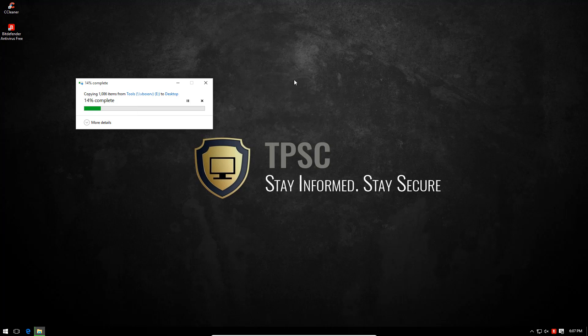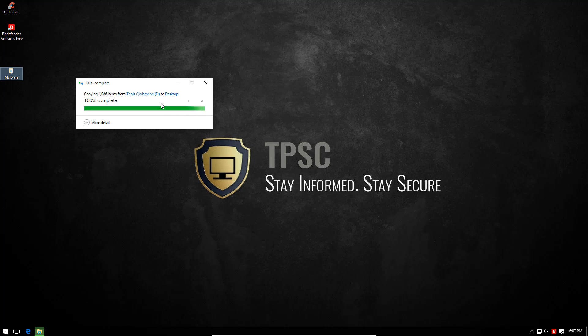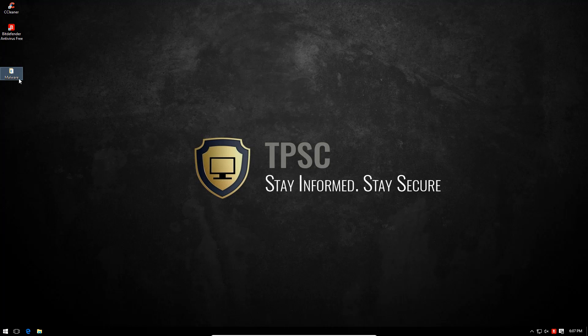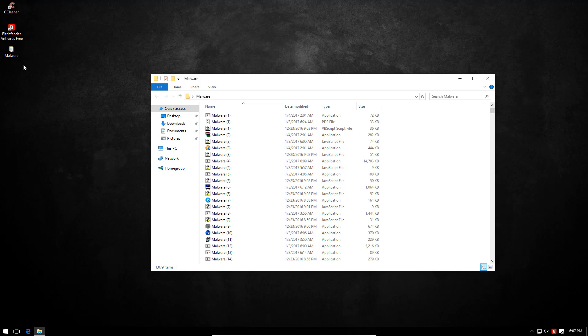That'll also tell us if the protection works on access or on modification. It seems like it's not blocking anything, so I'm assuming this is on execution protection. That makes it light.